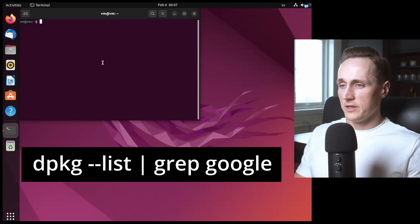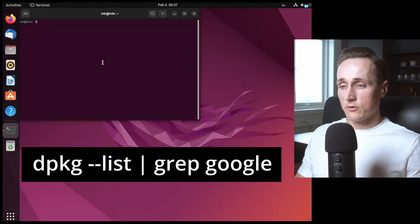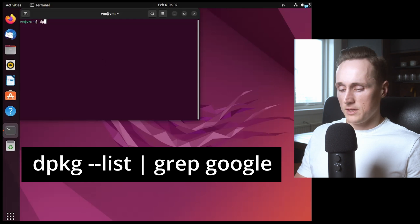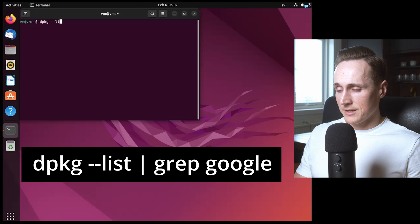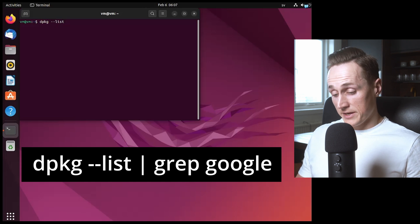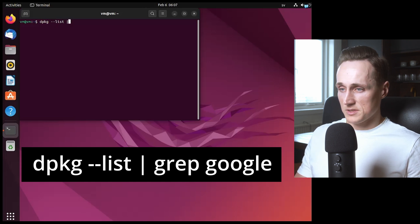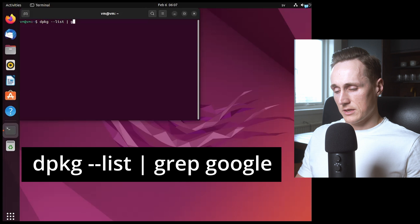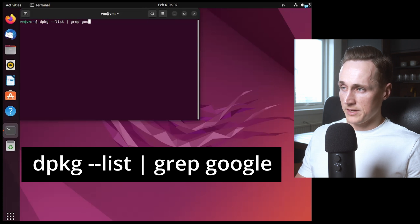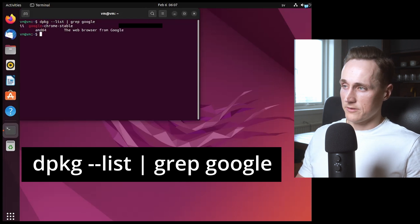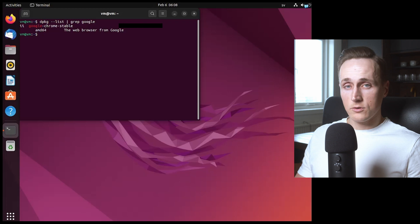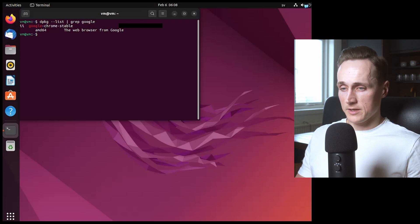Then you'll first have to see exactly what the name for the software is. In order to do that you type dpkg --list | grep google enter and there you see the google chrome software so then we need to remove this.